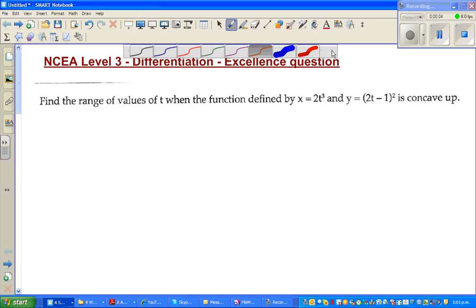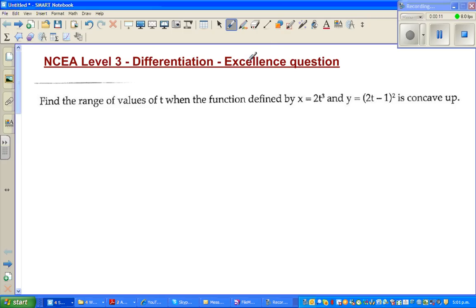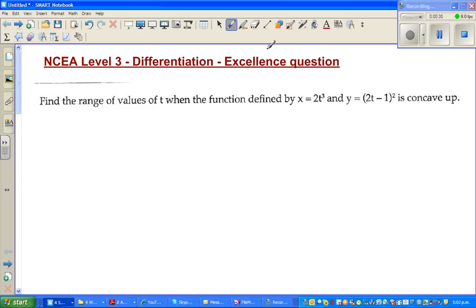In this video I'm going to do an excellence question from the topic of differentiation — an excellence question of NCA level 3 calculus. You've got a parametric function: find the range of the values of t when the function defined by x = 2t cubed and y = (2t − 1) squared is concave up.